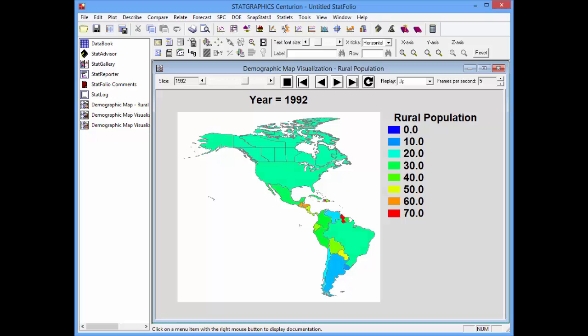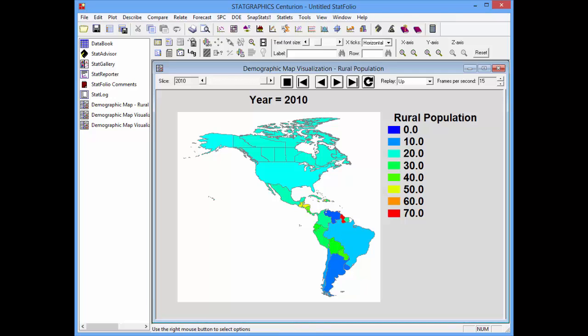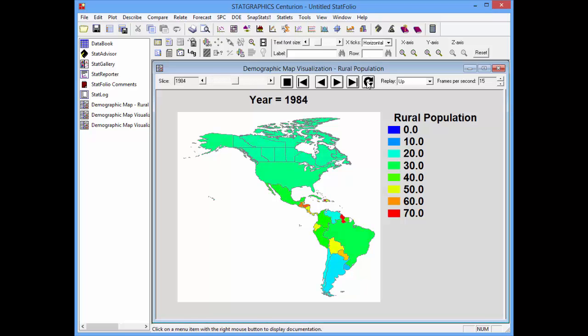You'll see most of the reds and oranges and yellows disappear, and a lot more greens and blues appear in the different countries. By the time we get to the year 2010, there's only one red country left. These types of dynamic graphs show a lot more than any static graph ever could.